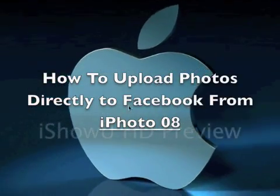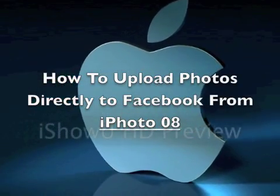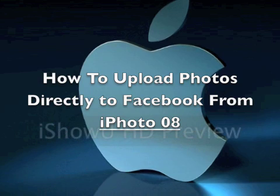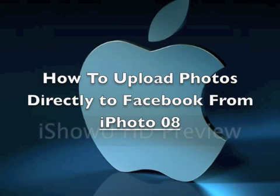Hello, this is Mac and Computer Help, and today I'm going to show you how to upload or export photos directly from iPhoto 08.